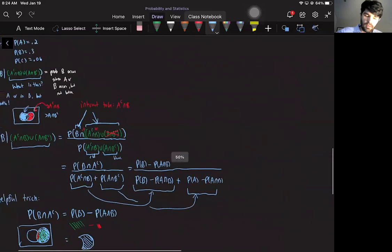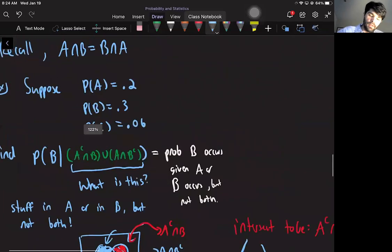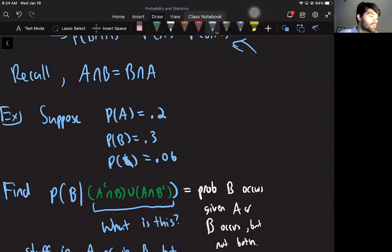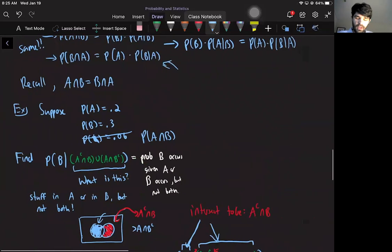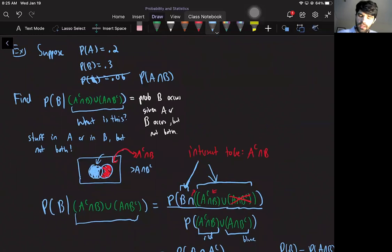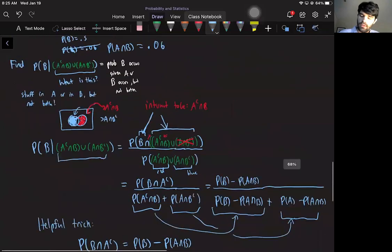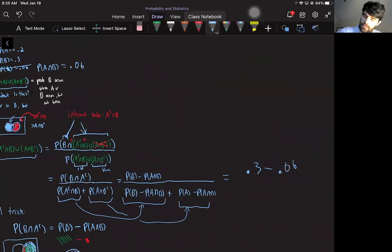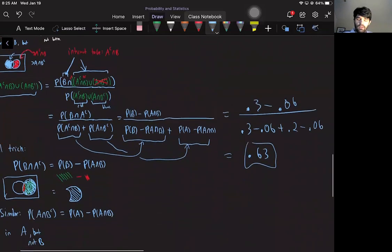Now we have enough to do the calculation, since all these values are given. The numerator is P(B) - P(A∩B) = 0.3 - 0.06. The denominator is [P(B) - P(A∩B)] + [P(A) - P(A∩B)] = (0.3 - 0.06) + (0.2 - 0.06). Working this out on the calculator gives 0.63.